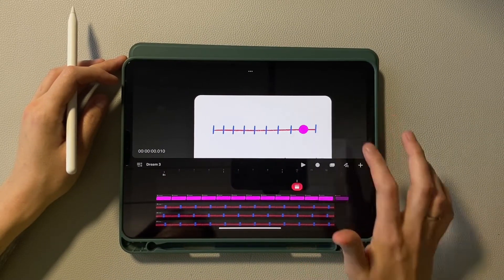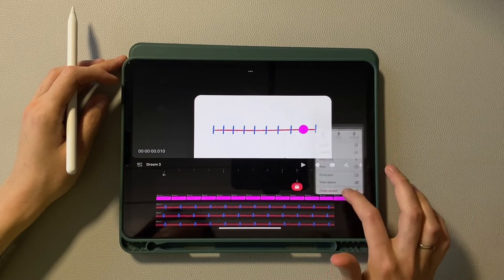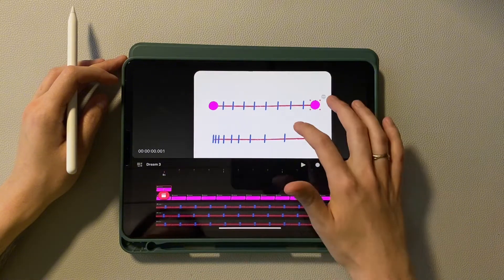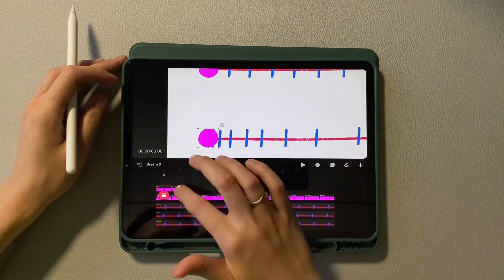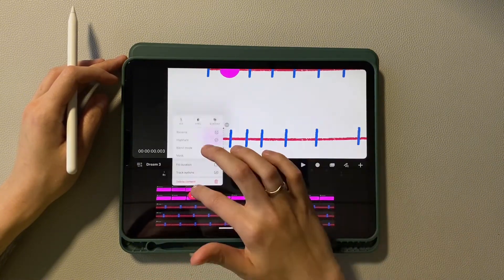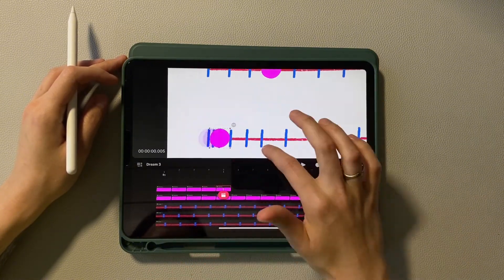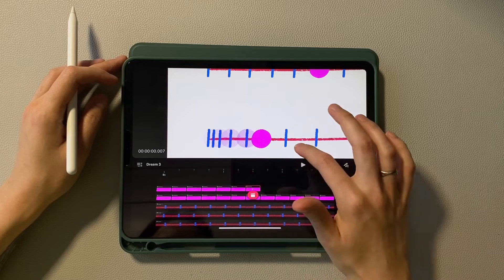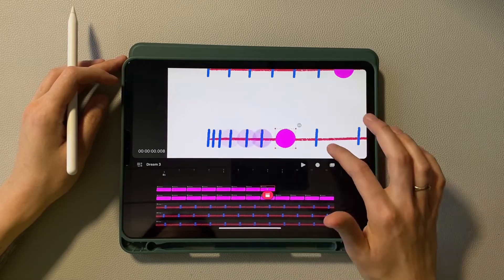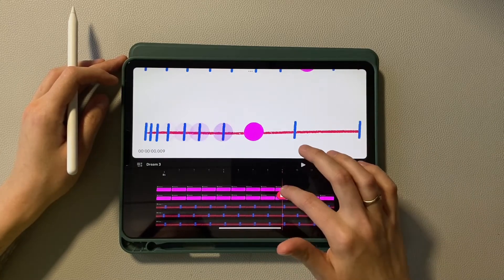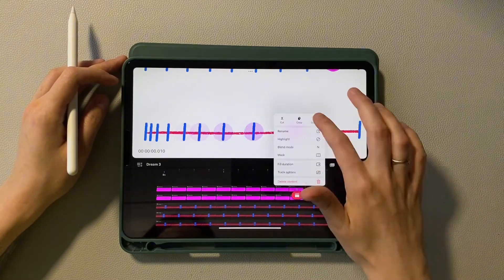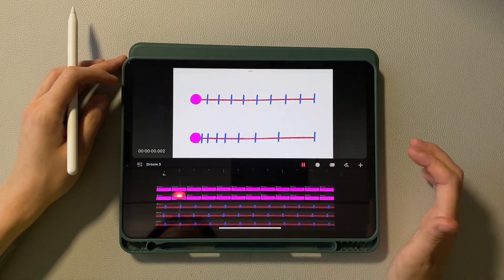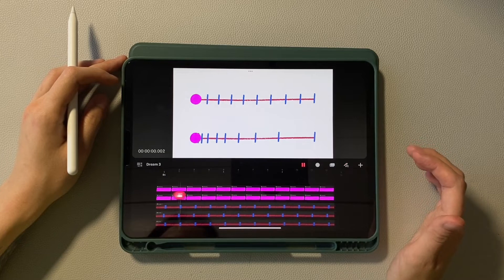Now duplicate the circle and move it to a new track. Now repeat the same, placing the circle on the tick marks. Check the preview.